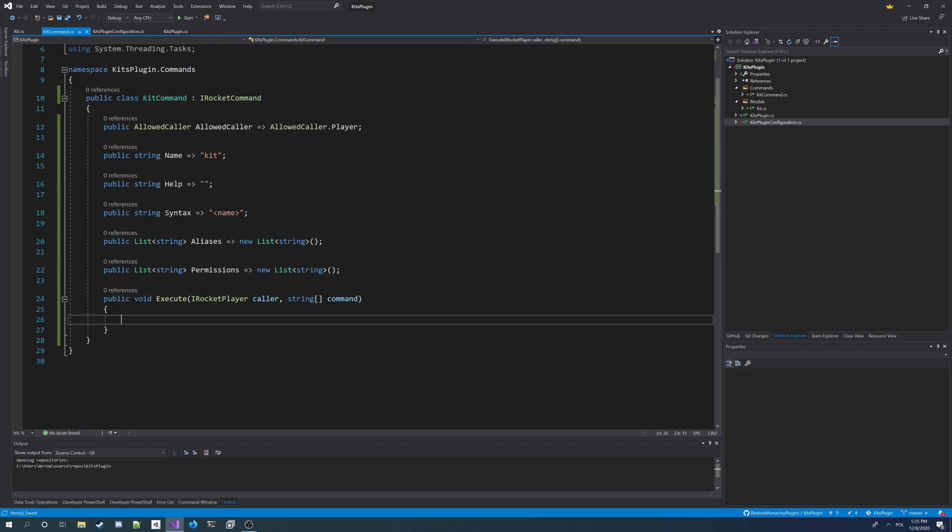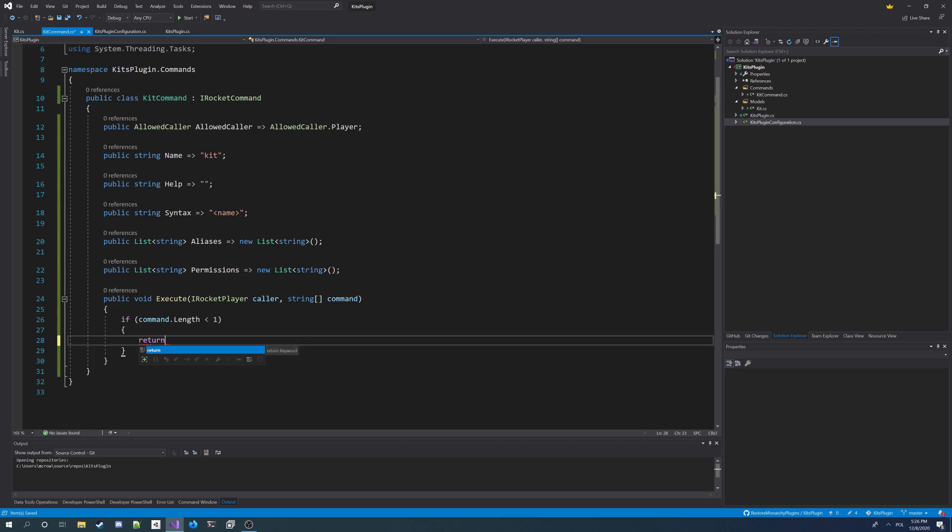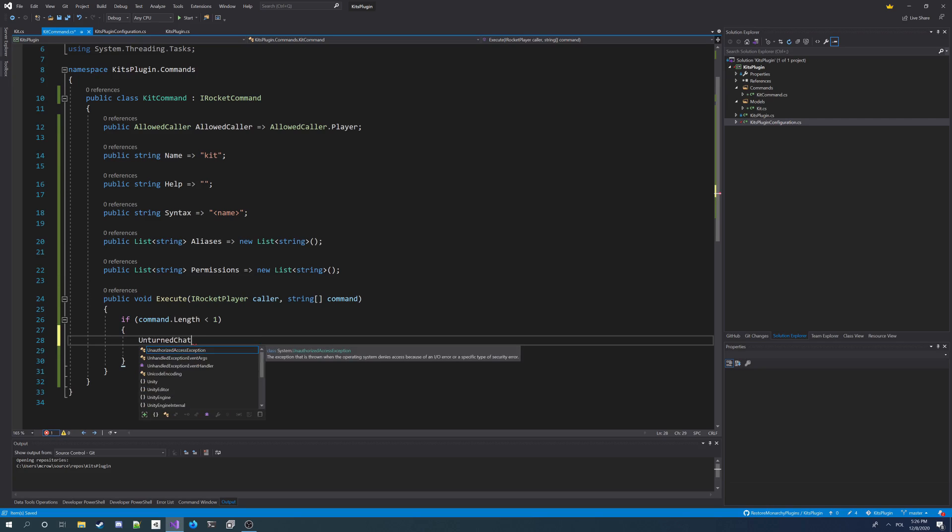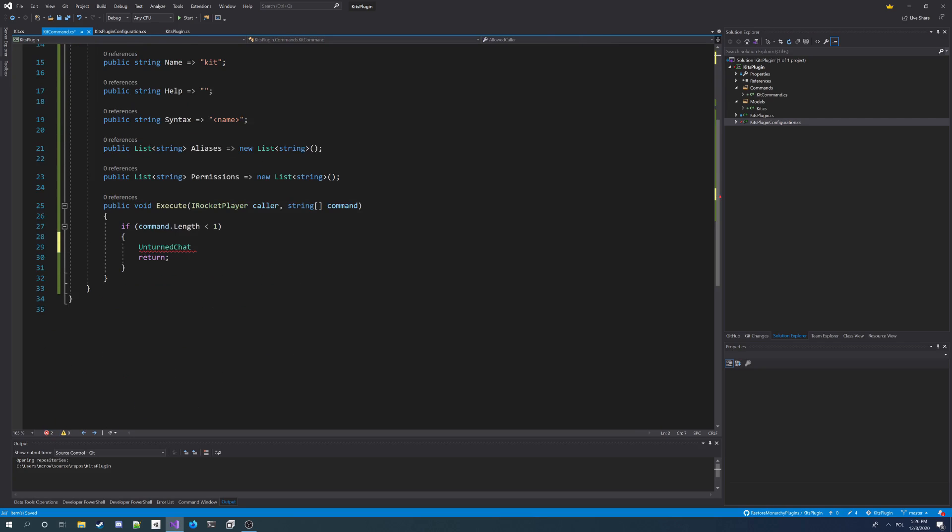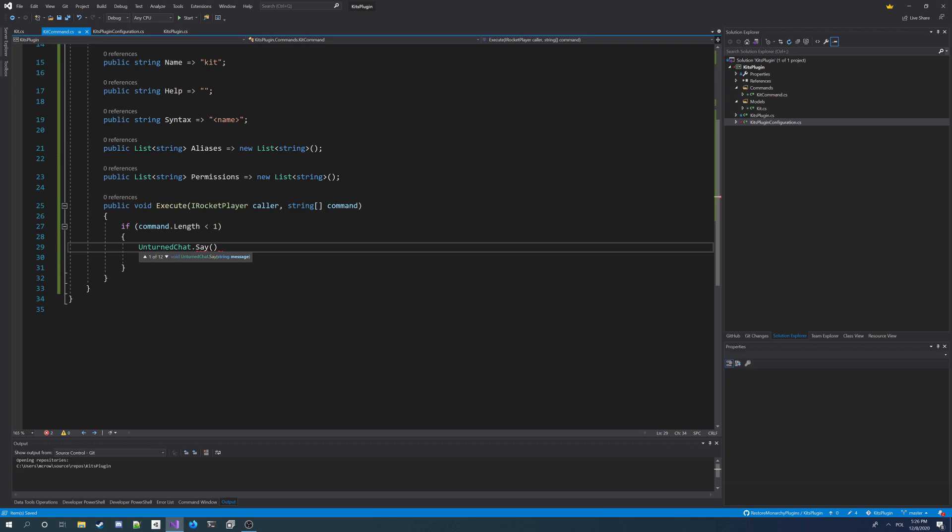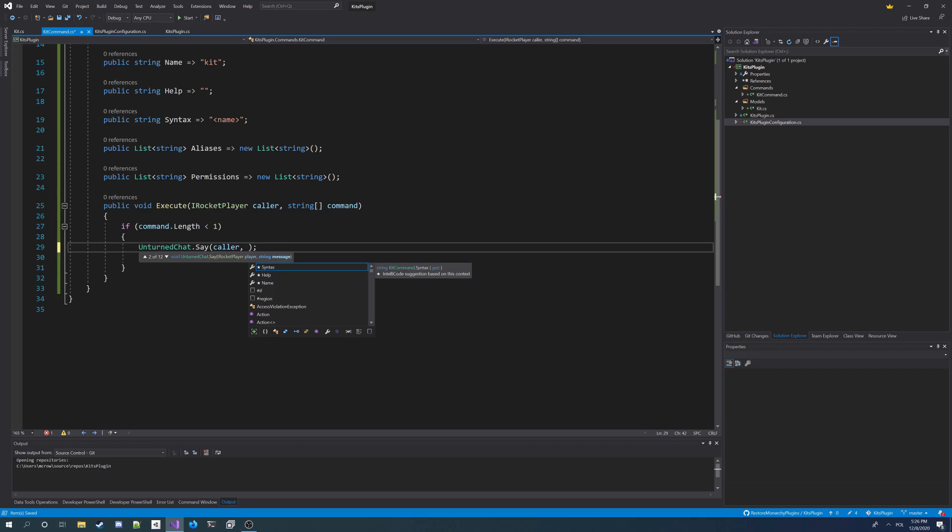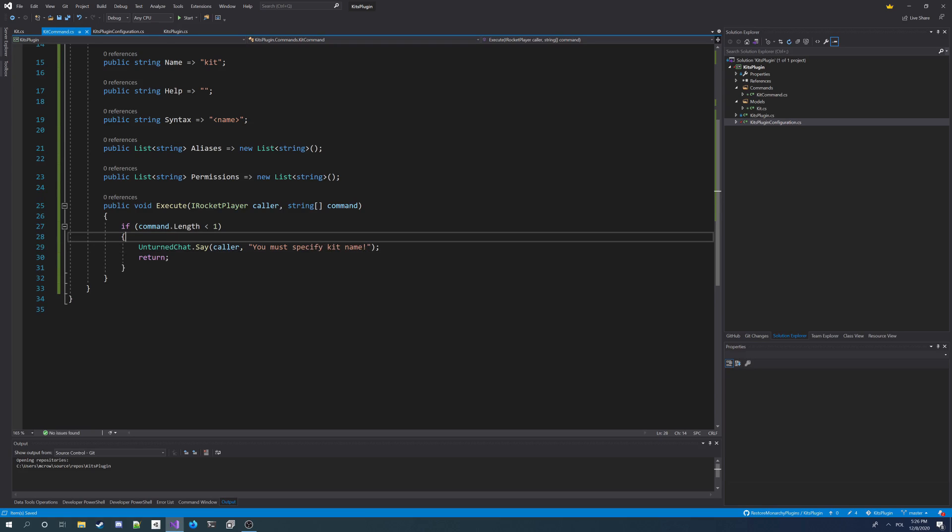And we're first going to have to take the parameter from player. So I'm going to have to make sure he specifies kit name. So I'm going to write, command.length, of the command, so the parameters specified, is less than one. I want to return and tell him. And to tell him I have to use Unturned Chat class. I'm not using, for Rocket.Unturned.Chat. And I have to use Say method. And here it asks me for a message. But I need to also say it only to player. So I'm going to give parameter player caller here. And the message is gonna be, you must specify kit name.